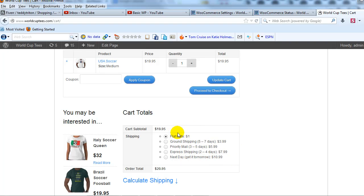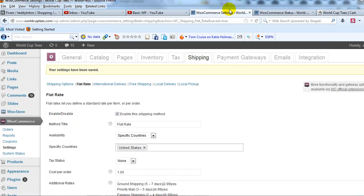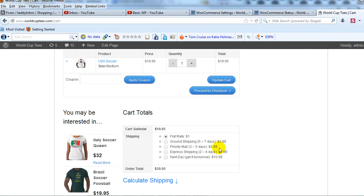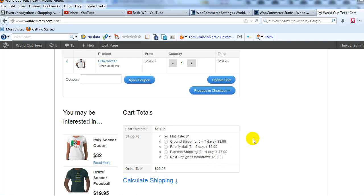But there's another problem. Now it shows that $1.00 that I put in this cost per order field, it shows up as a shipping method which I don't want. And then it also adds that dollar onto my other shipping methods as you can see here.